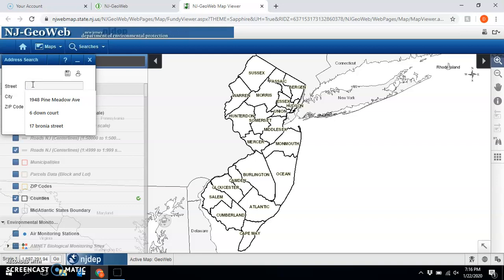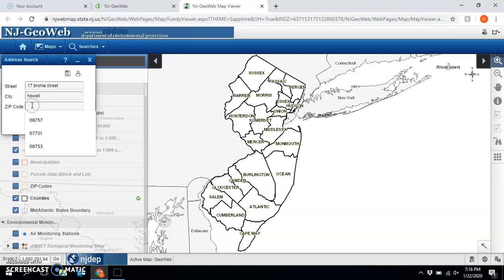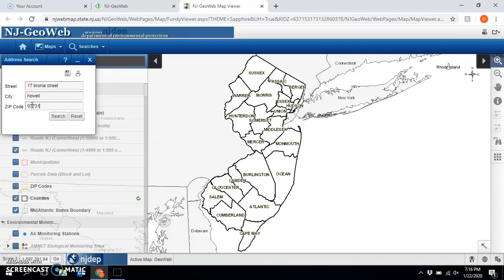So let's do a random address — actually, this is the house that I grew up in that I no longer live at, so if you show up there you won't see me. The address is 17 Bronia Street, Howell, New Jersey 07731. Go ahead and search.